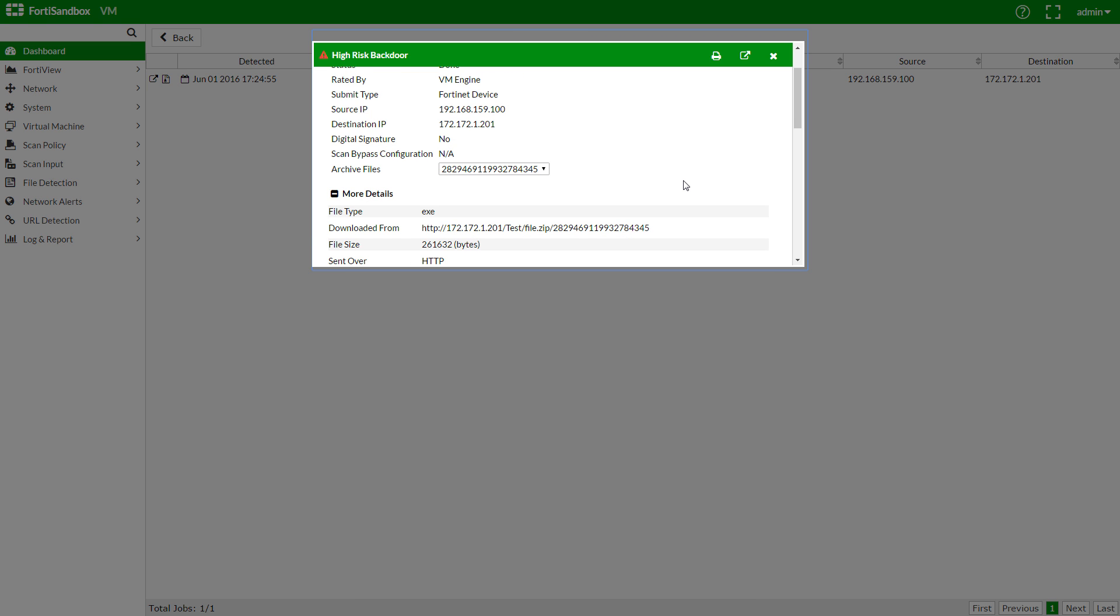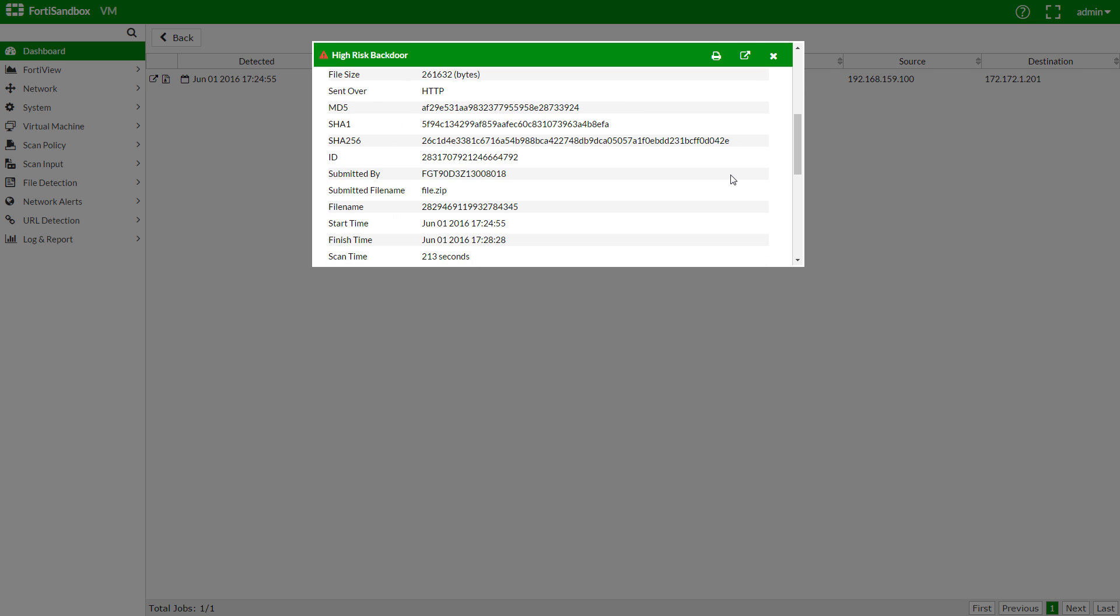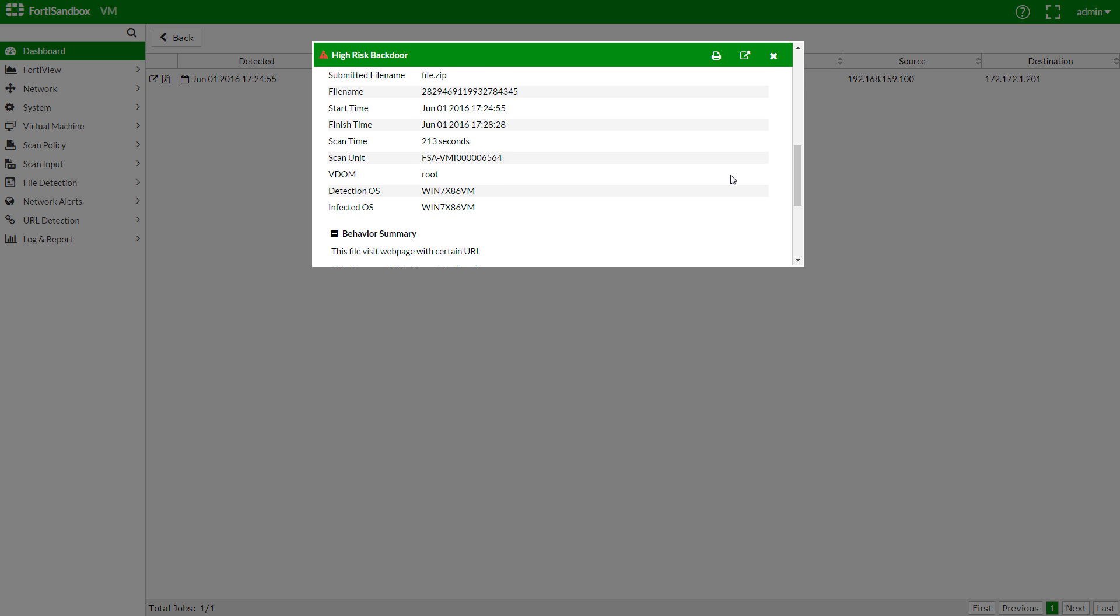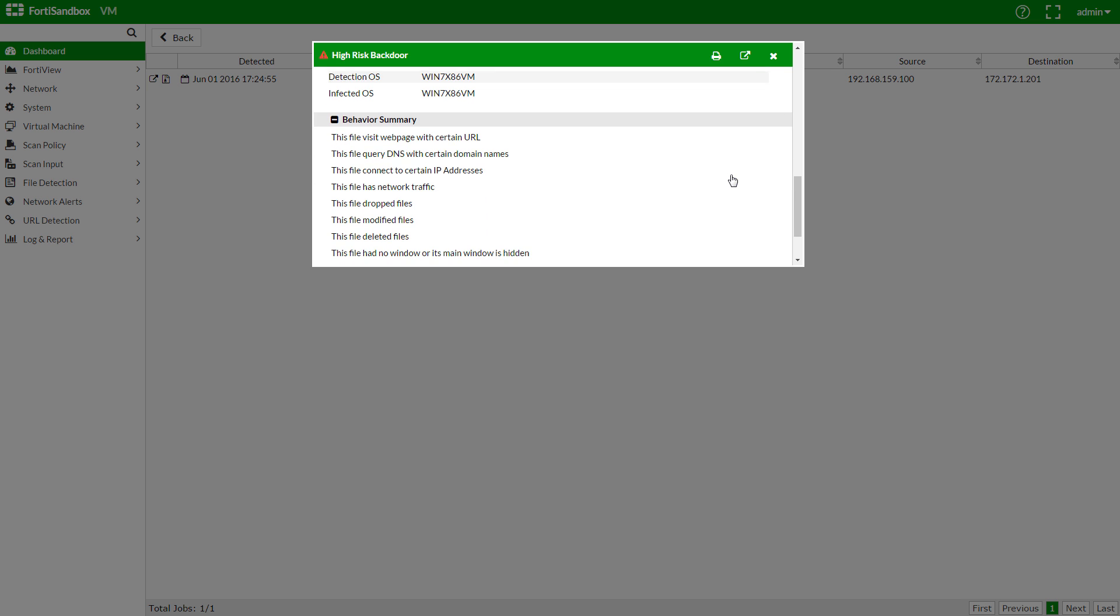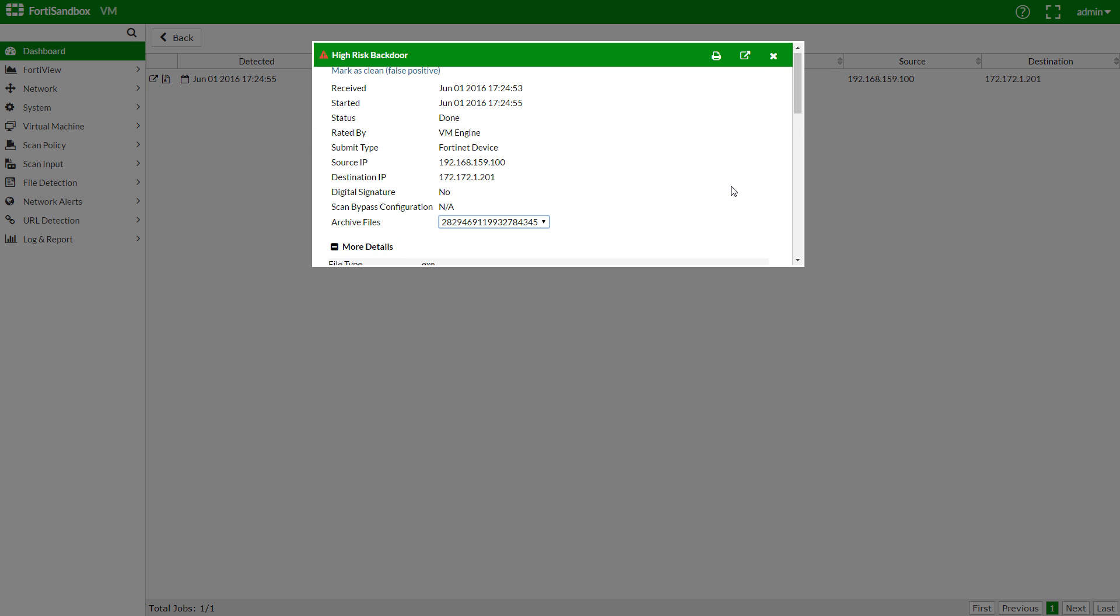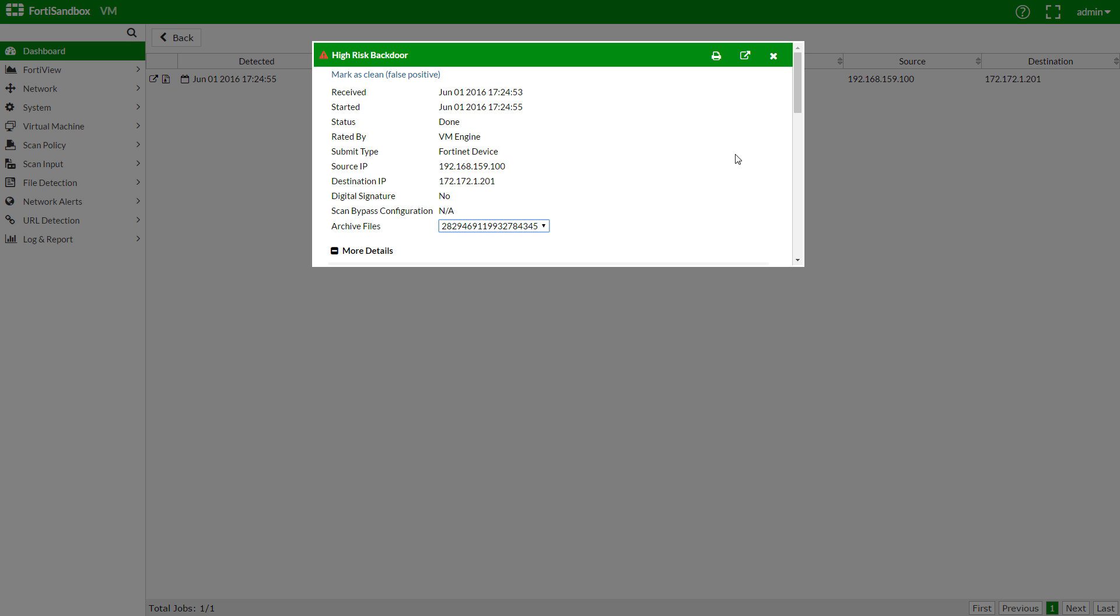We can use the archive files drop-down to have a look at all the files scanned in the zip. And again, we can see what type of threat this is, where it was submitted from, and where it was downloaded from. Here we can see a behavior summary of what actions the file took. We'll click on the Open in New Tab icon to get more information.